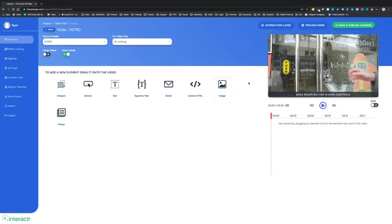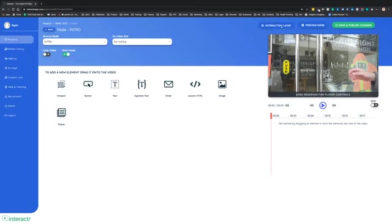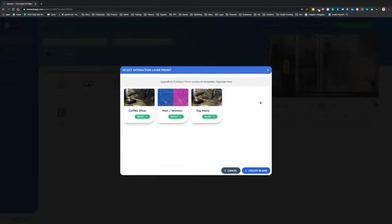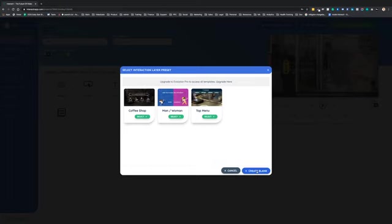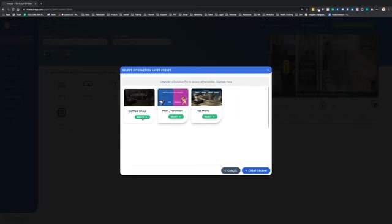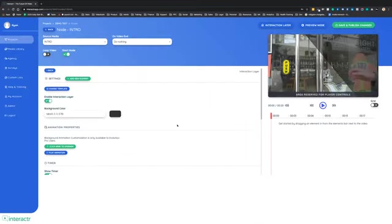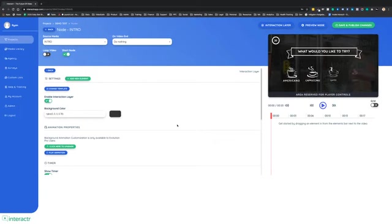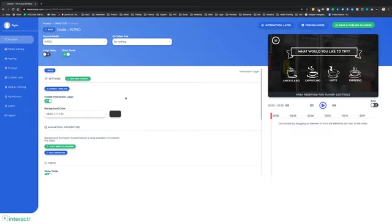We're now the very first interactive video platform in the world to allow you to customize your interaction layers inside of the app. We can create a blank interaction layer, start from scratch, or we can use one of our preset templates. Now, with our preset templates, these are beautifully animated and fully customizable so you can change them to your specific project.